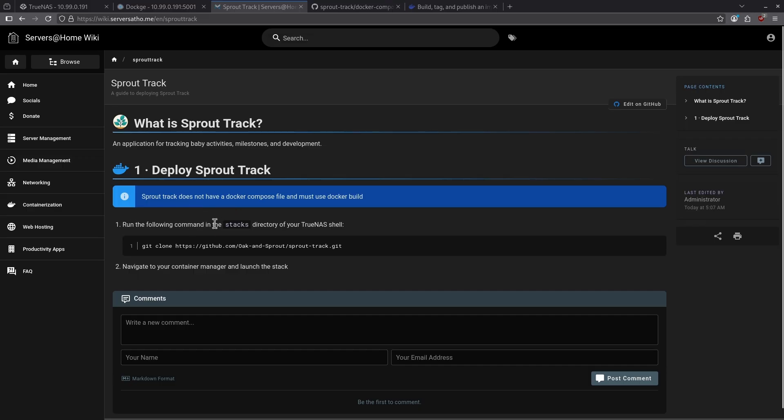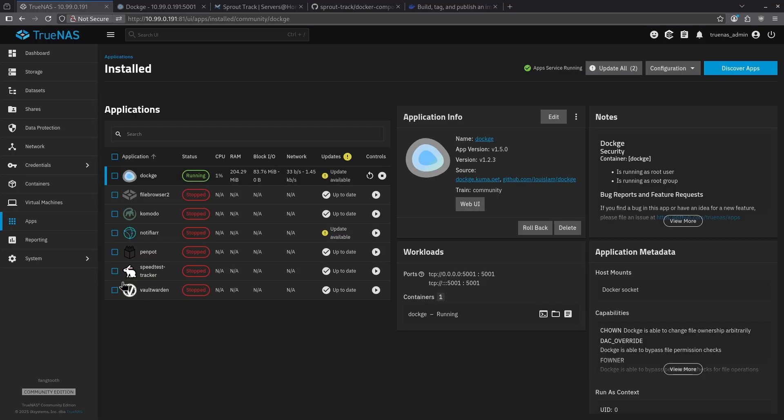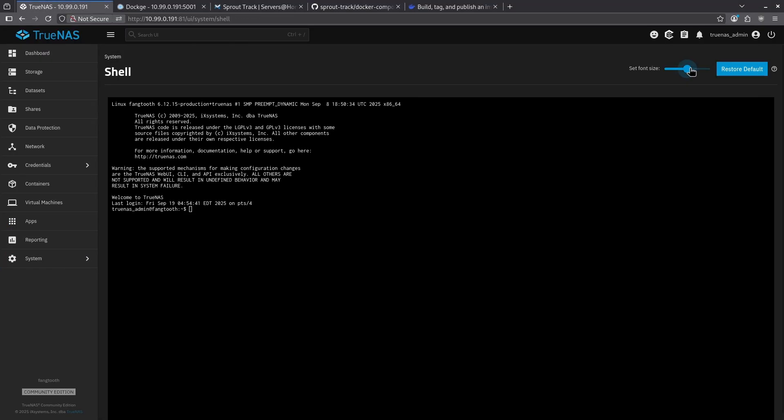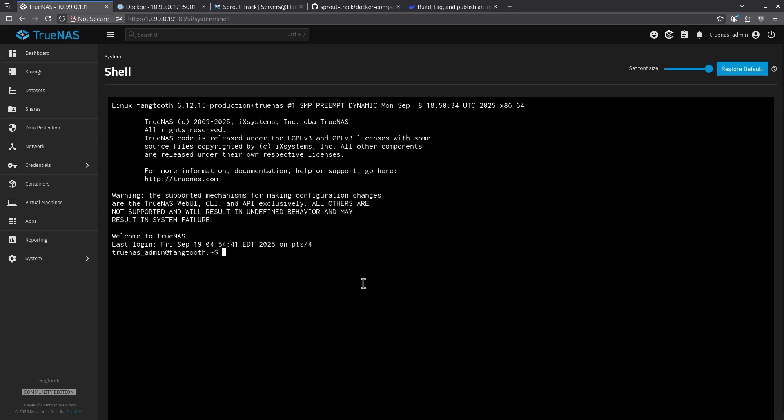Step one says run the following command in the stacks directory of your TrueNAS shell. Jumping over to TrueNAS, I'm going to come over here to my system and then go to shell, make this bigger, and I'm going to type in sudo su to make sure I'm running as root. I'll know I'm root when this dollar sign goes to a hashtag. Now I can go ahead and cd change directory into my mount tank stacks directory.